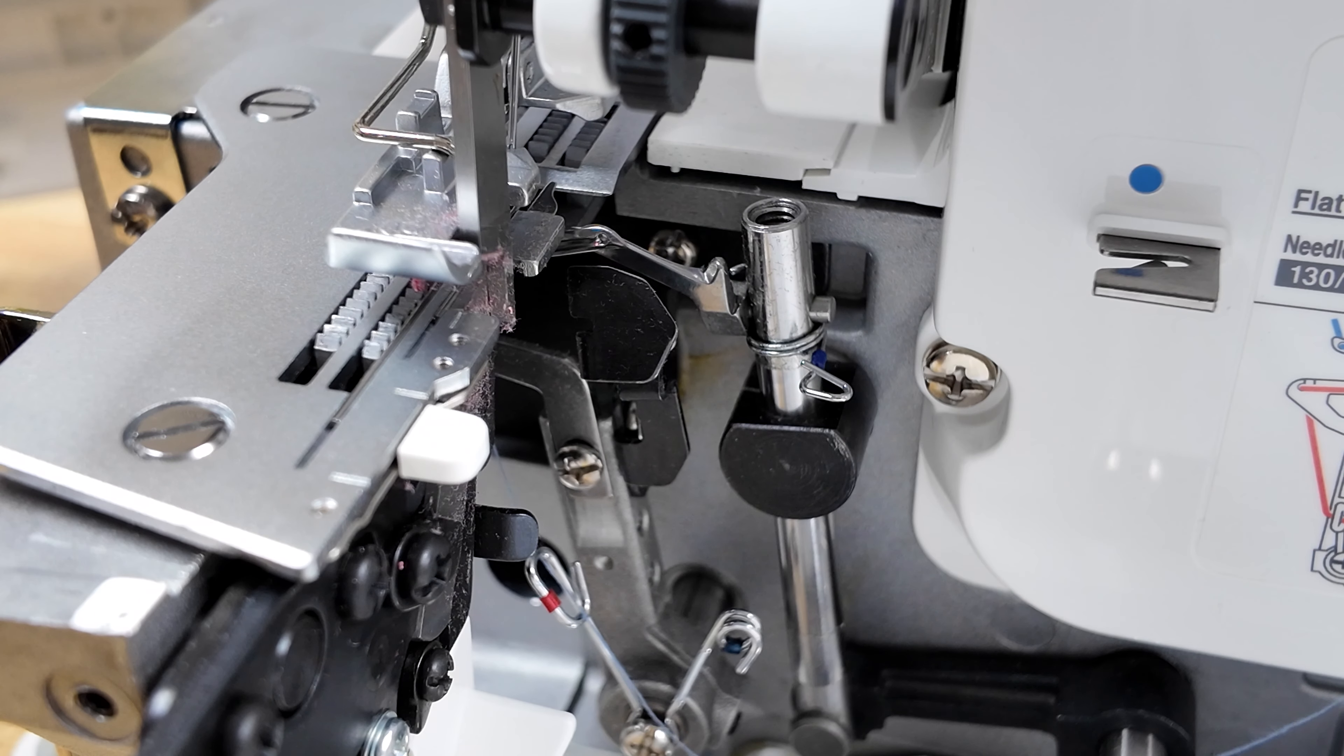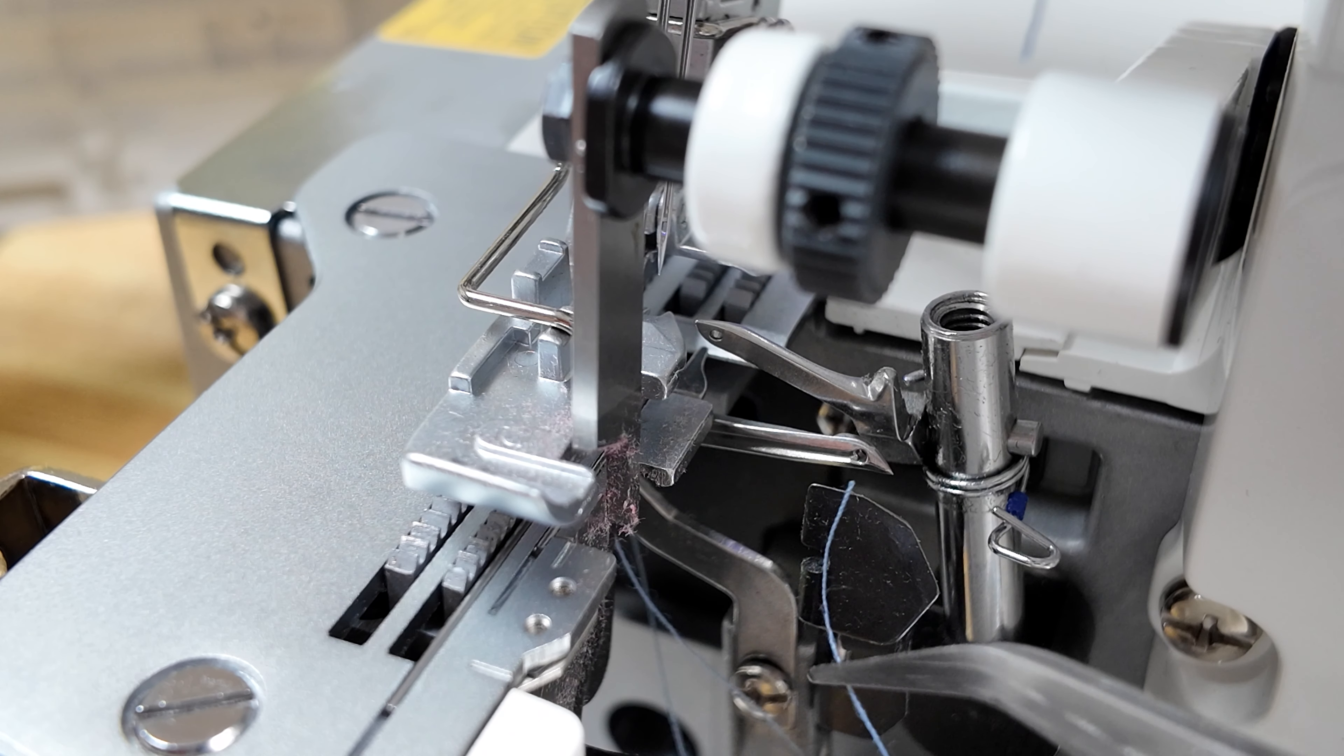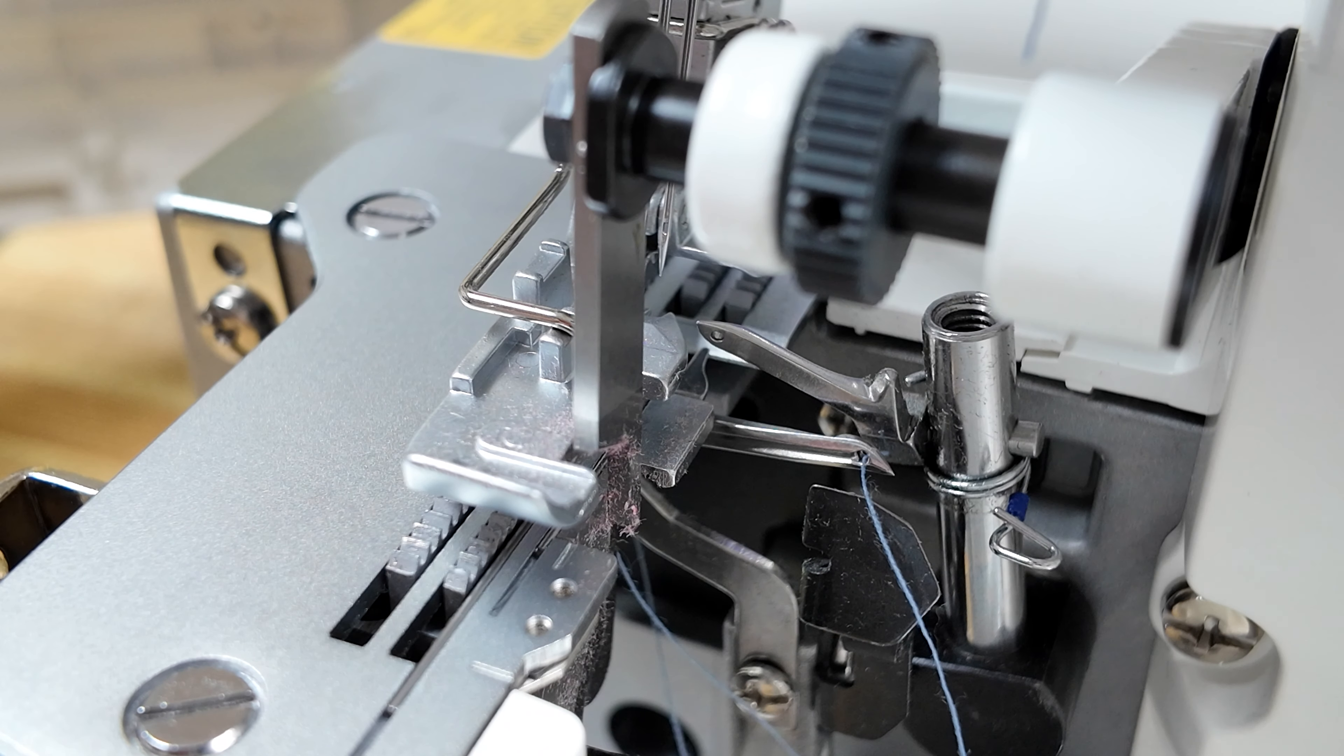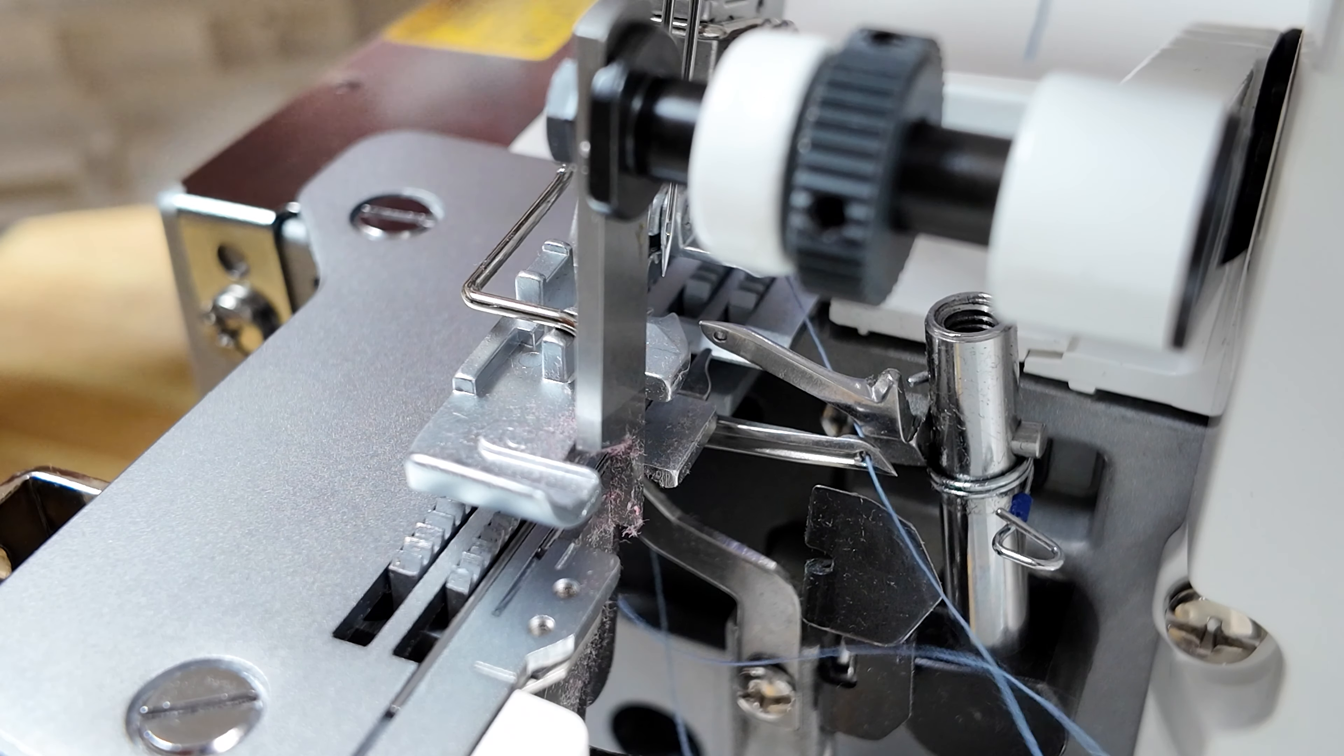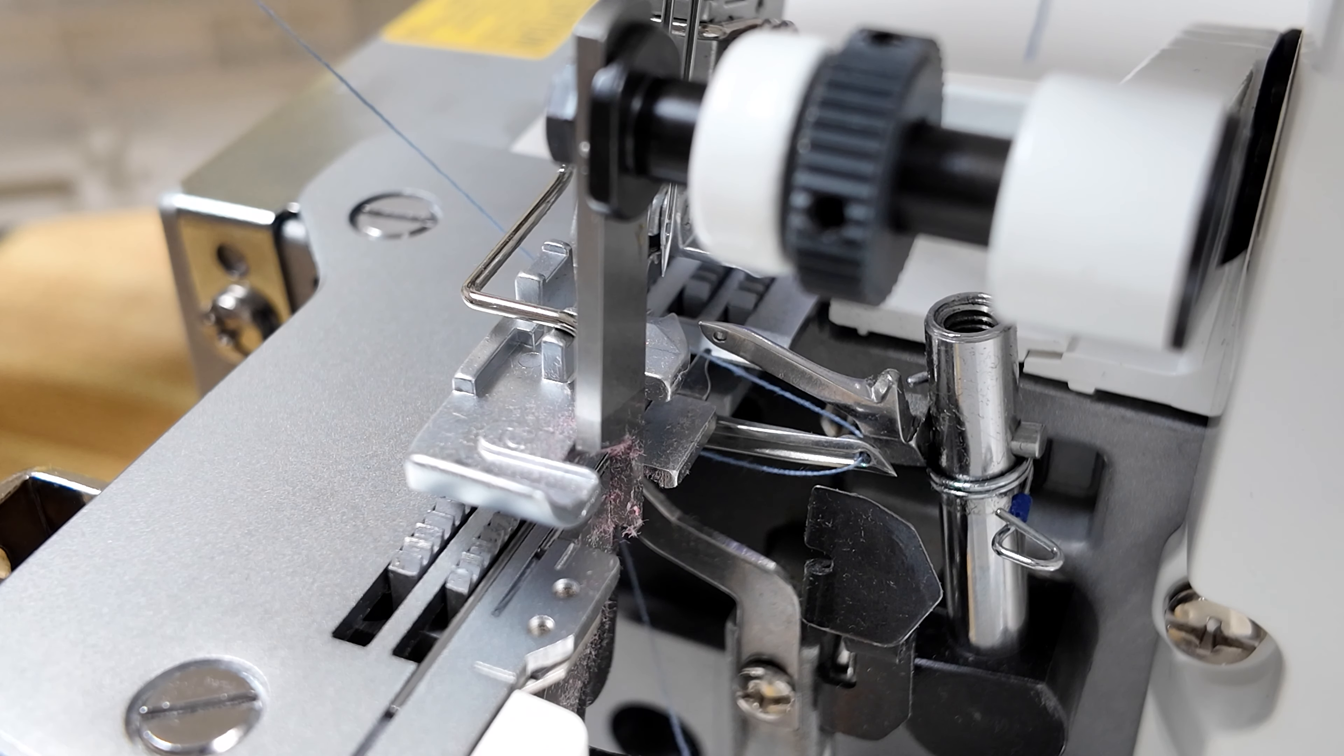Crank the wheel so the lower looper is aligned on the right side. Thread the lower looper eye. Then we're going to need to make sure to pull the thread through so the thread is underneath the presser foot.